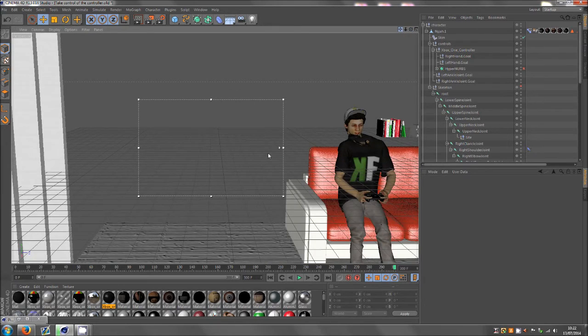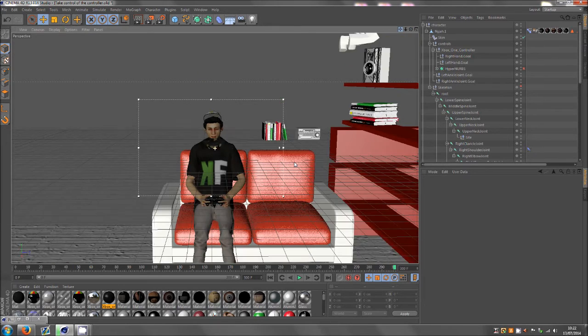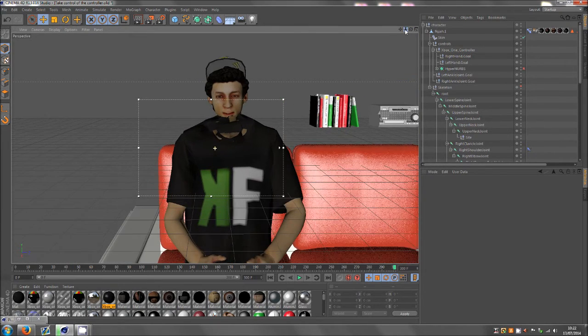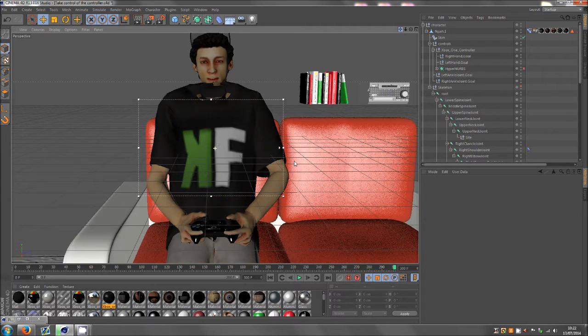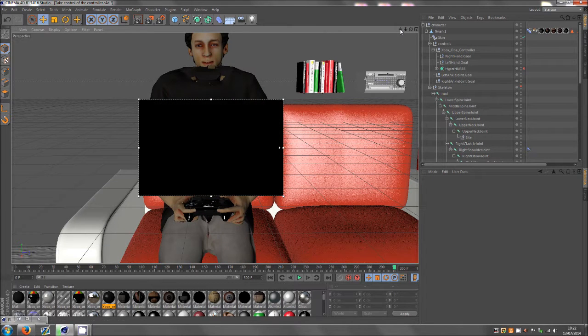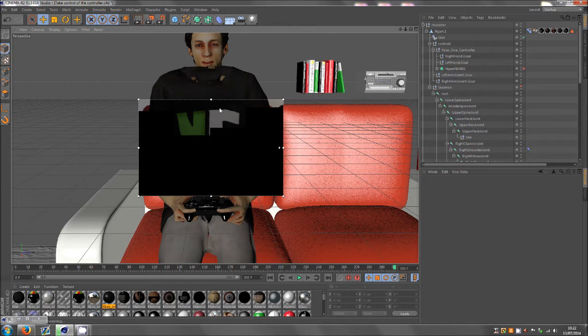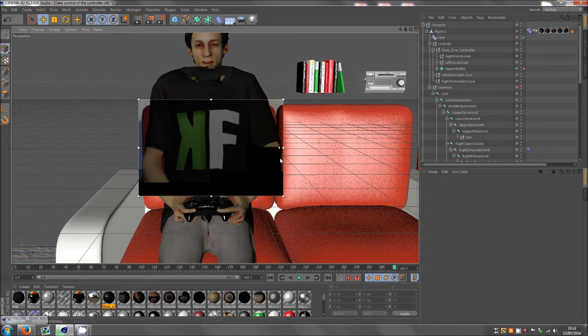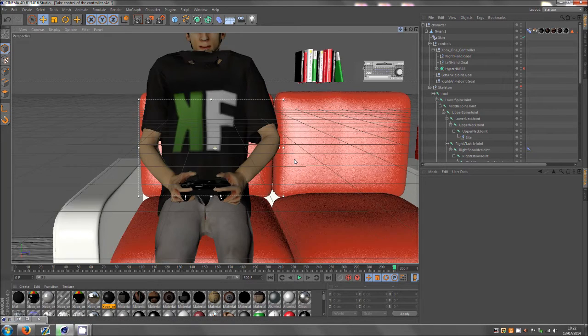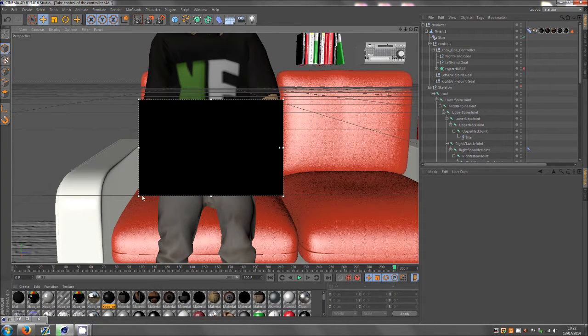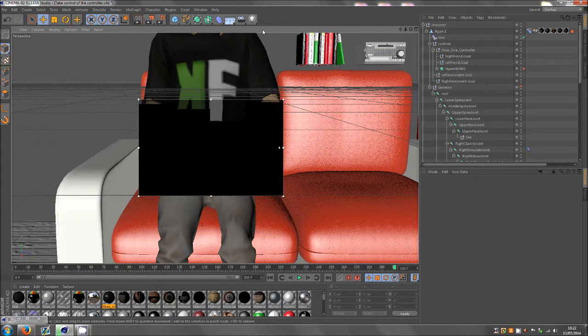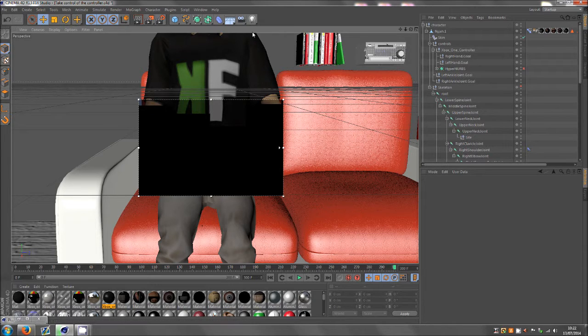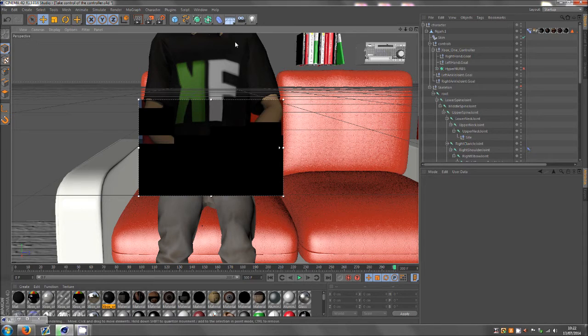But I haven't really used it much yet. I did use it on this guy to see what the Control Freak t-shirt was like, what the controller was like, just doing stuff like that instead of rendering the whole thing.